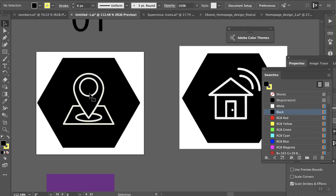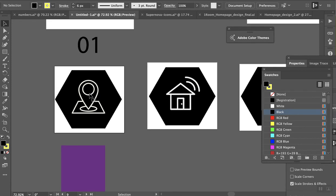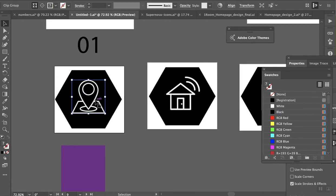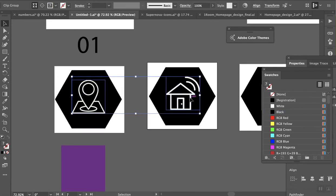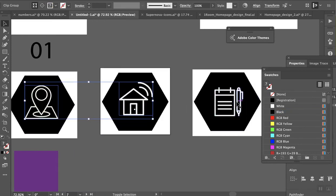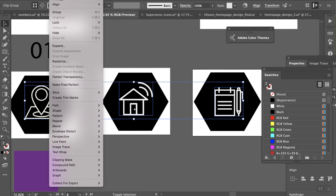One way around that is I always like to expand my icons to begin with. So Object, Expand.